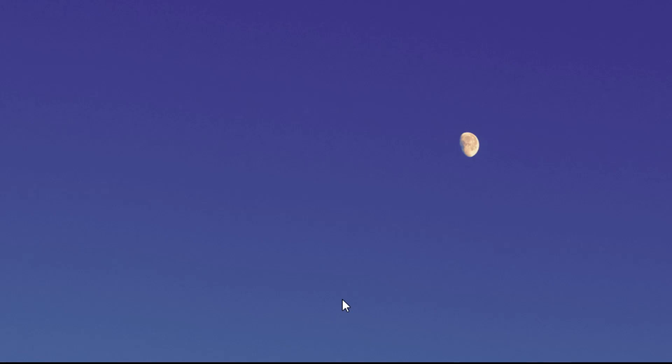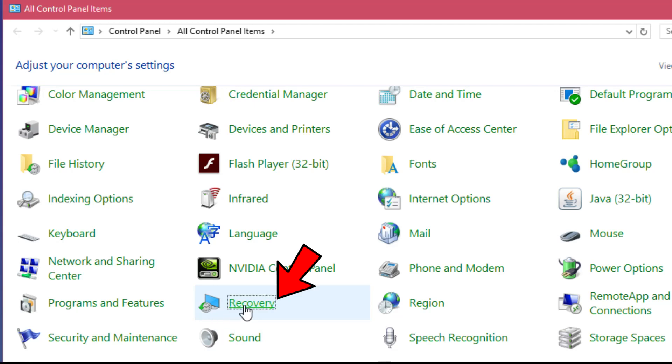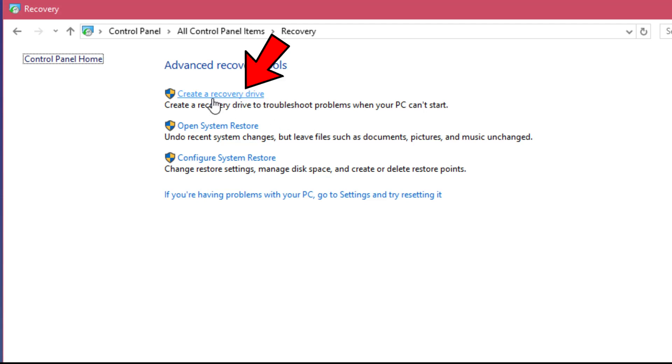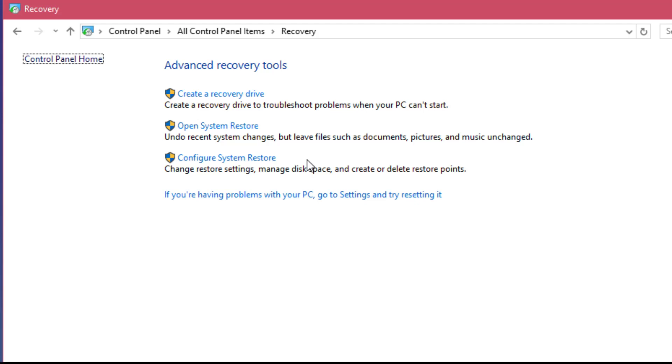You'll have to open the Control Panel, and in the Control Panel you'll have to click on Recovery and open System Restore. And if you don't have a system restore point, you can create a recovery drive or you can configure system restore to create a point, which will be helpful in the future if you have problems with your Windows. You'll be able to restore your system back.